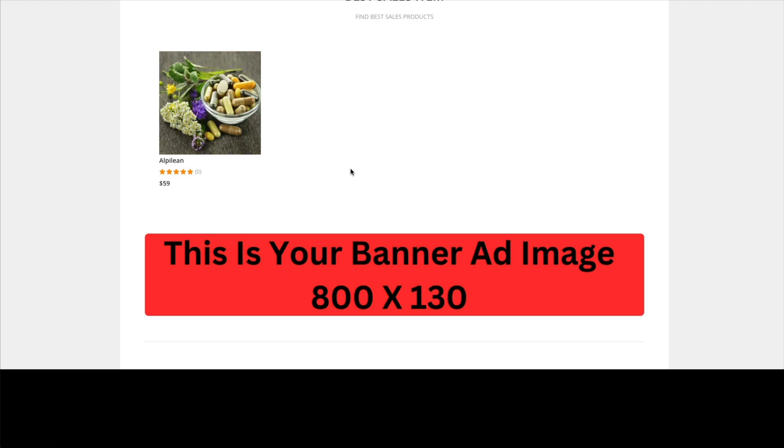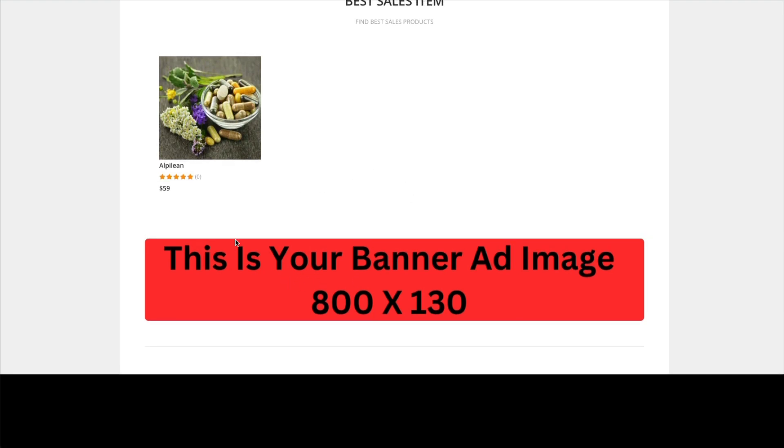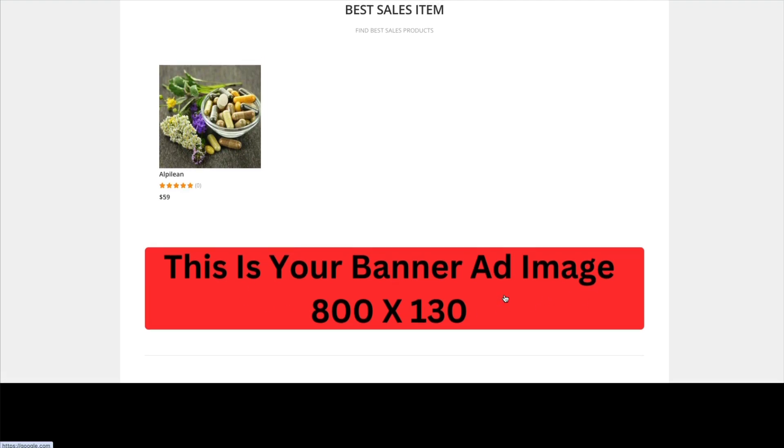So here you could promote something else in hopes that maybe the person would be interested and would purchase through your link. Though if they're here to buy supplements, I don't know why they would click on this unless this had to do with another form of supplement.